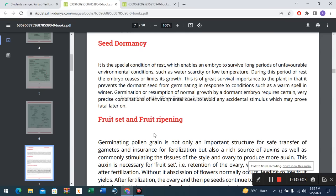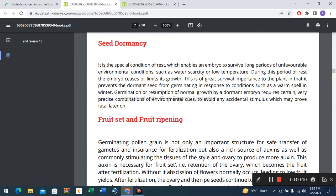Welcome students. Today's topic is seed dormancy, fruit set, and fruit ripening. Seed dormancy is the special condition of rest which enables an embryo to survive long periods of unfavorable environmental conditions, such as water scarcity or low temperature.